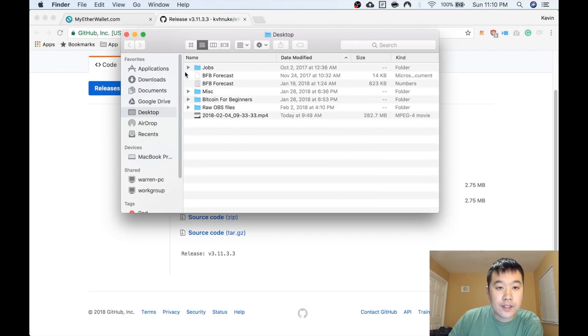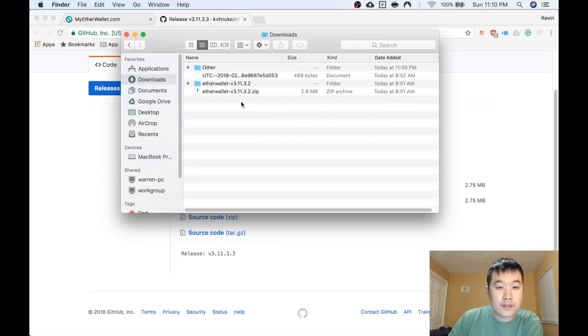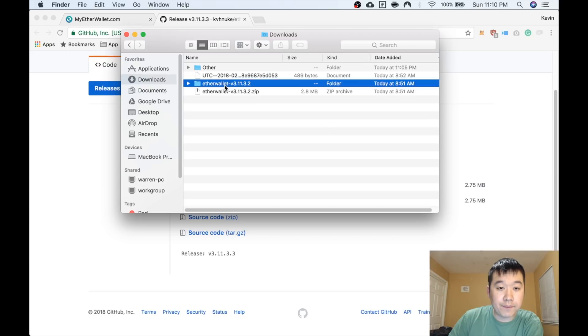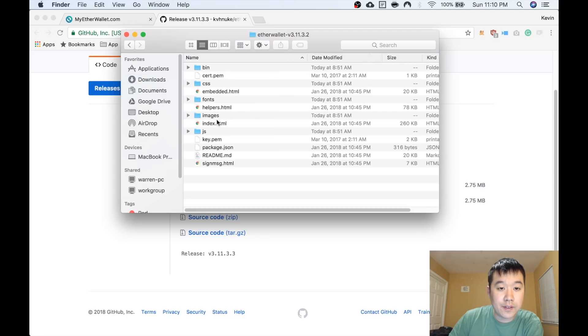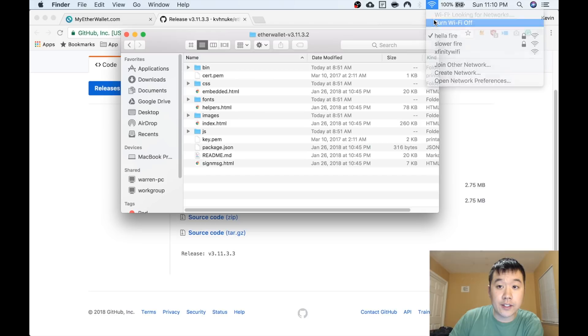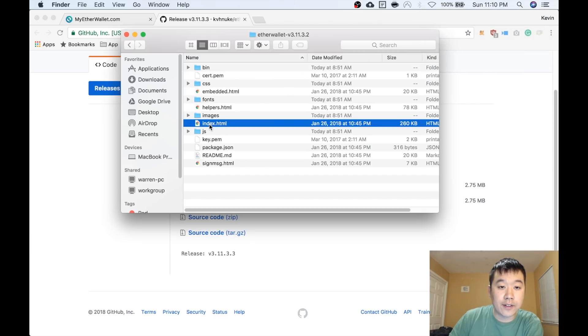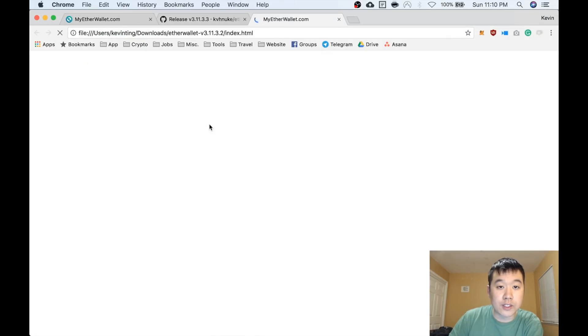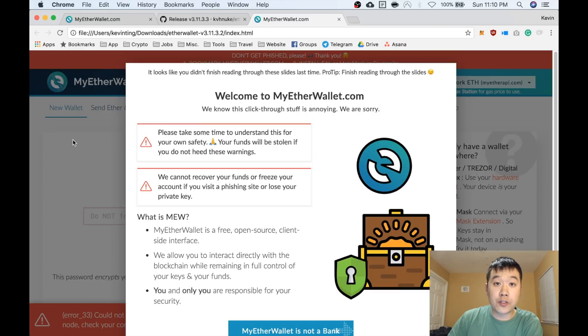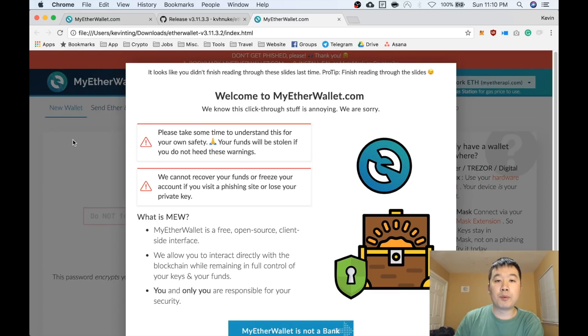I've already downloaded it. Let me go to Finder and unzip it. Go here, click on Index. But before that, I'm going to go offline. Look, I'm turning off my Wi-Fi so I'm offline. And this still works—all the source code for the website is in that zip file, so you can use it completely offline.